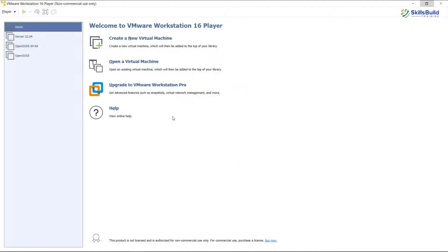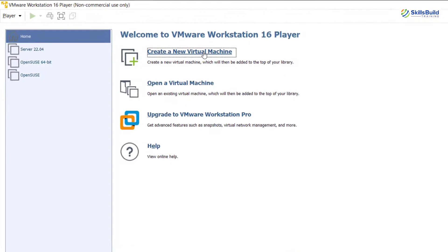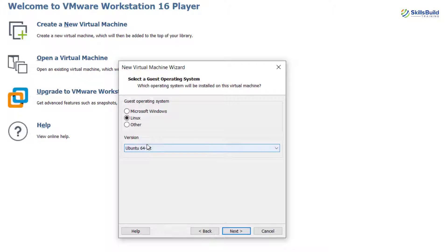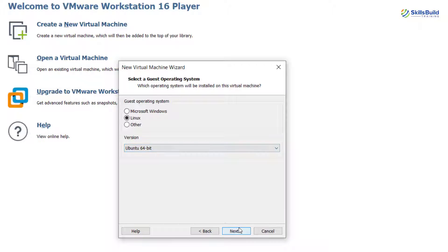To install Ubuntu Server 22.10 I'm going to use VMware. You can use VMware, VirtualBox, or you can directly install Ubuntu Server onto your machines because the steps are the same. In VMware, first I'll create a new virtual machine, then go with the option that says 'I will install the operating system later' and click Next. Make sure to select Linux, and for the version I'll select Ubuntu 64-bit because my system is 64-bit. Then click Next.